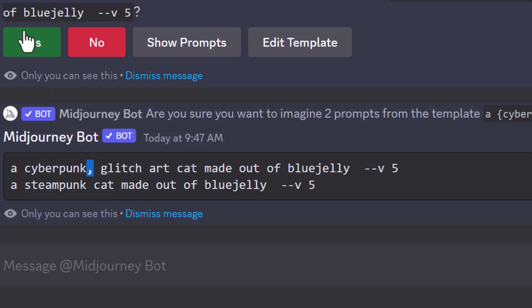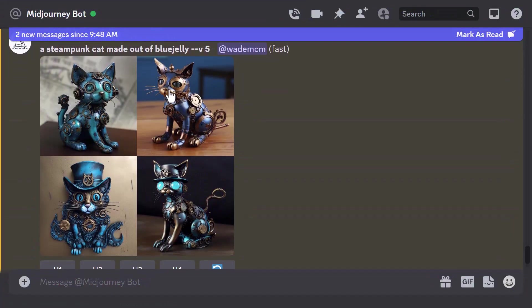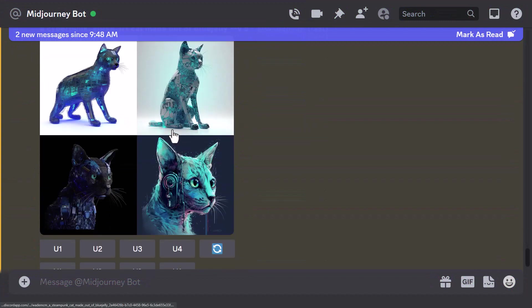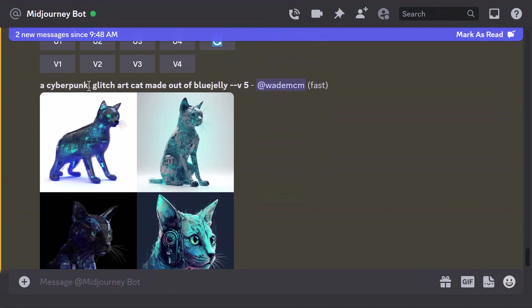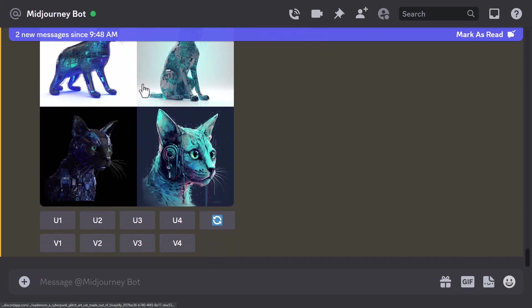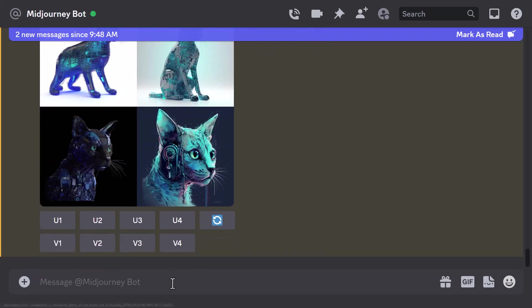I'm going to click yes, and now we have our steampunk cat made out of blue jelly again and then our cyberpunk glitch art cat made out of blue jelly. There's actually more usage to this than simply the description of the prompt.